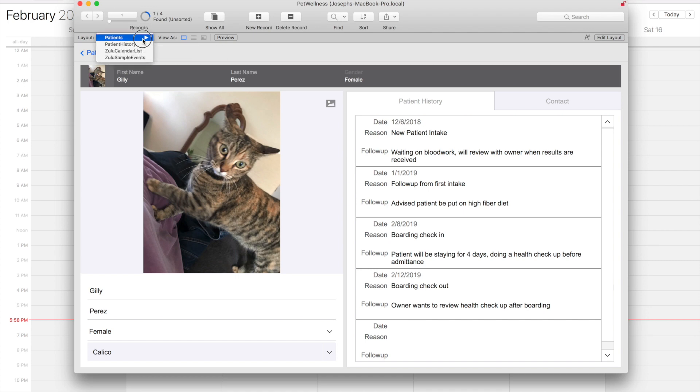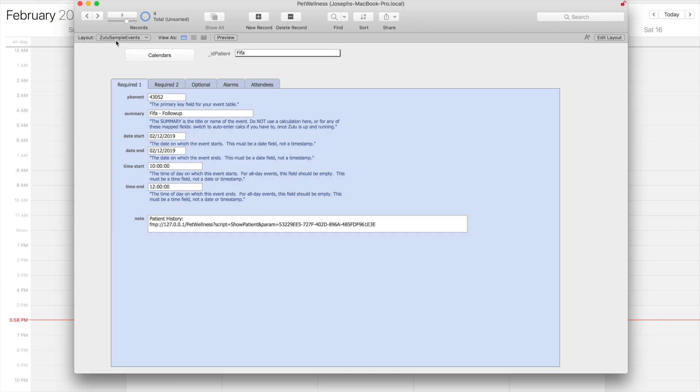I'm going to come to my Zulu sample events layout, and here's the note that we're storing in the calendar event.